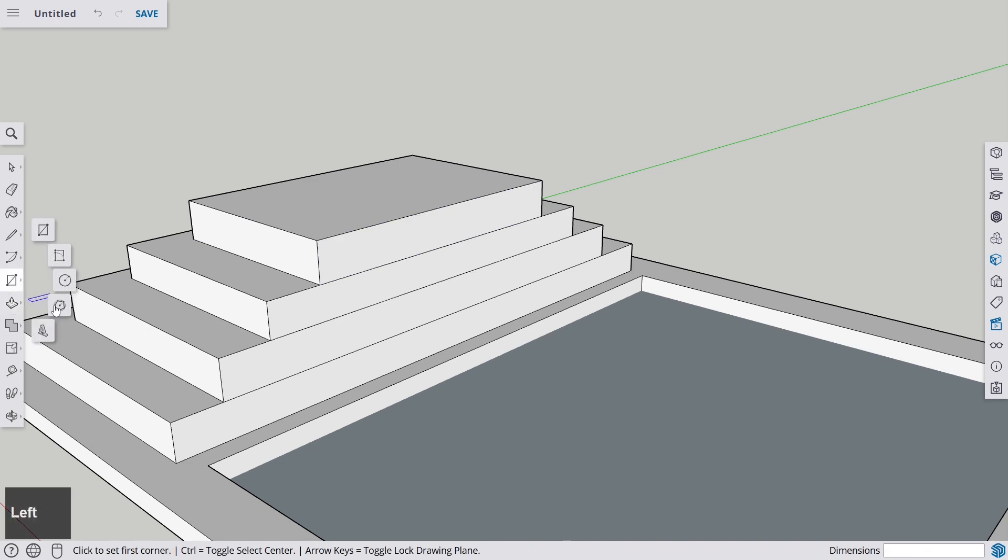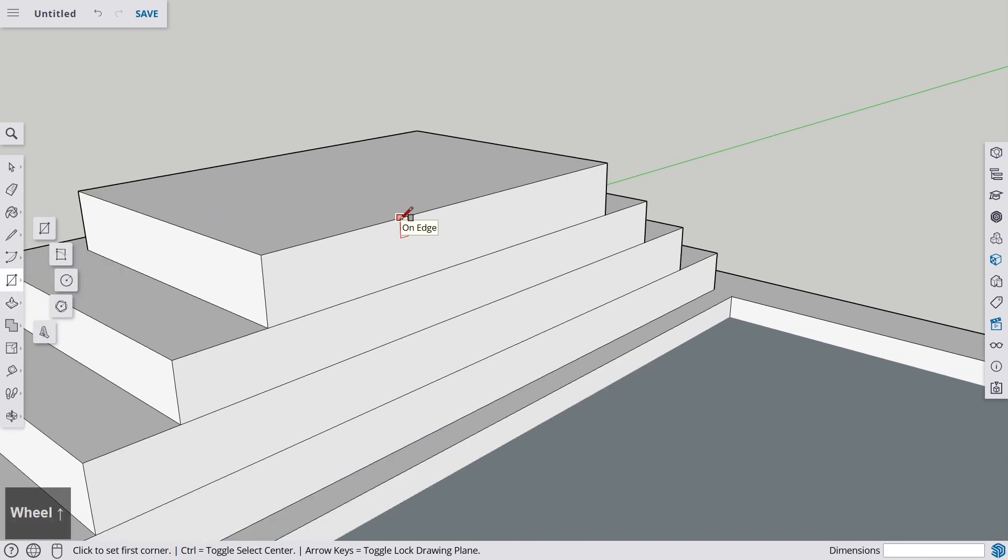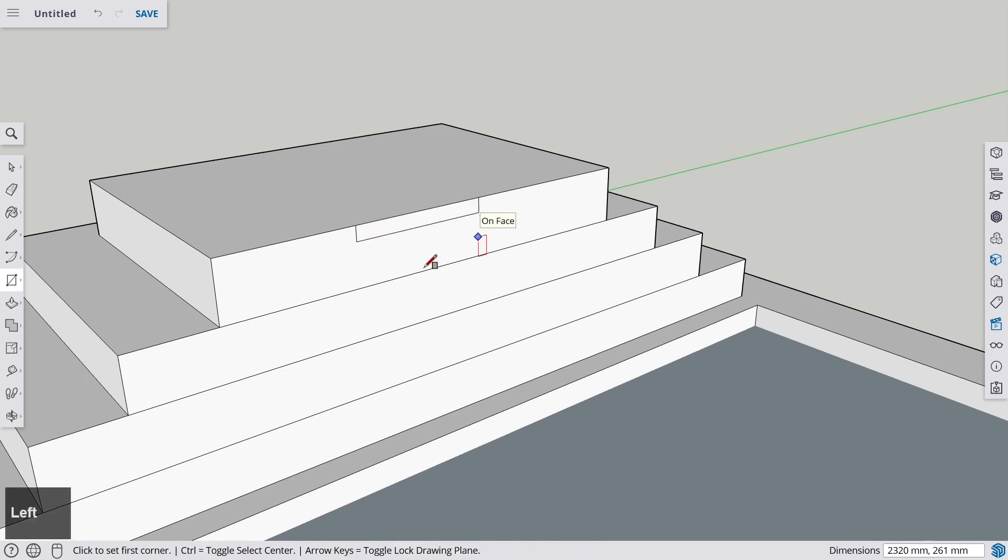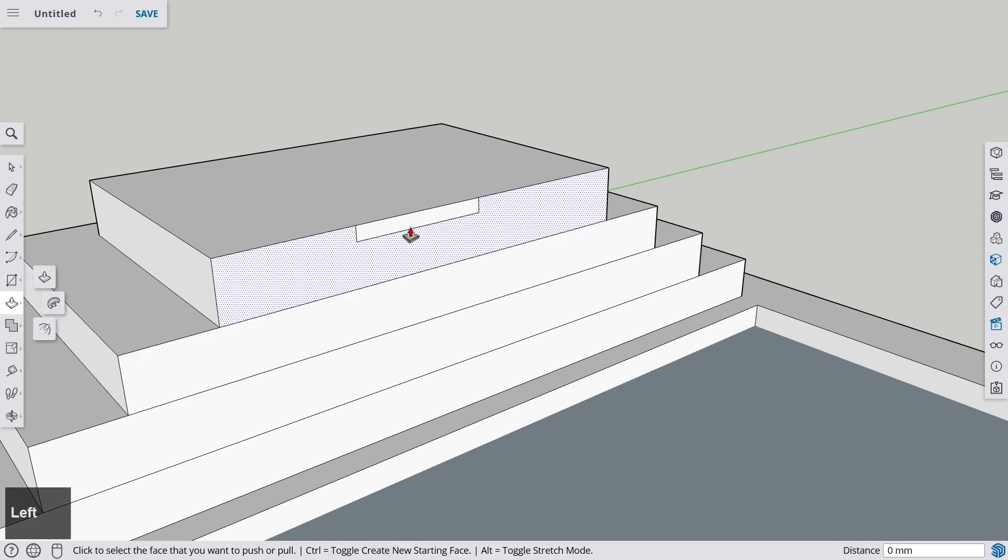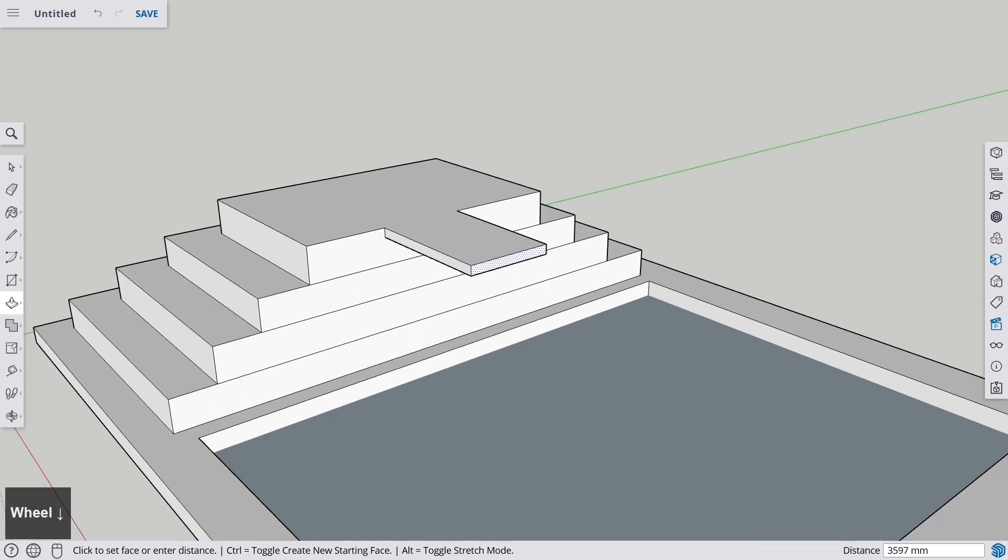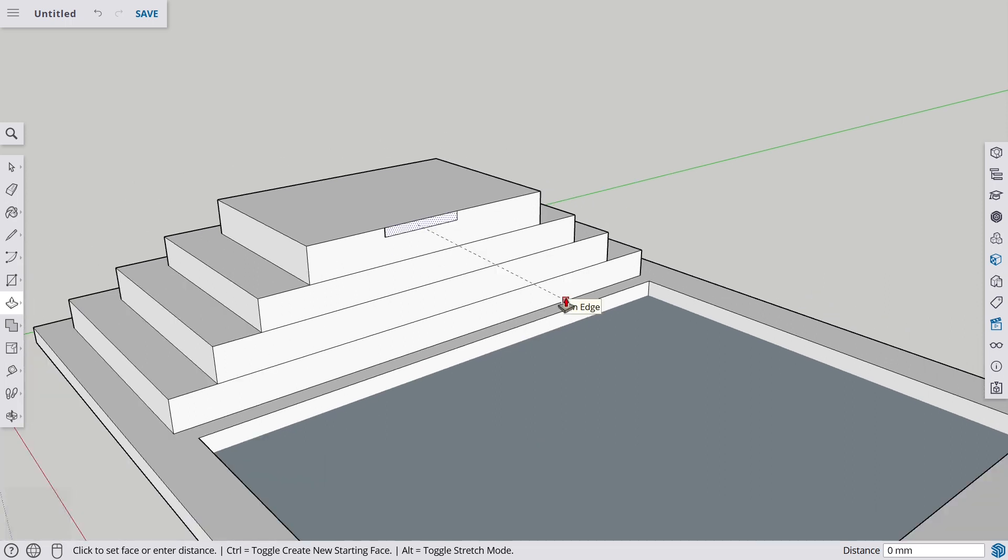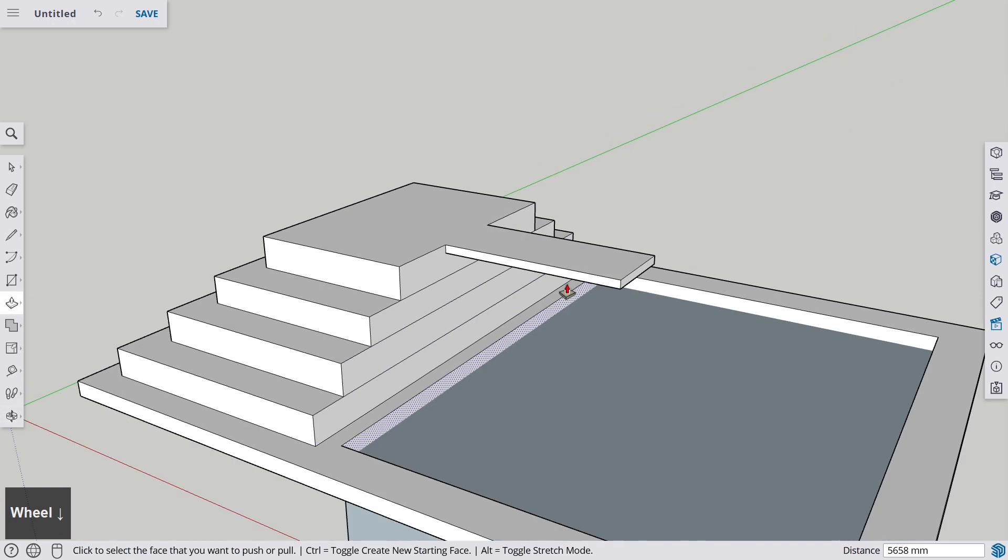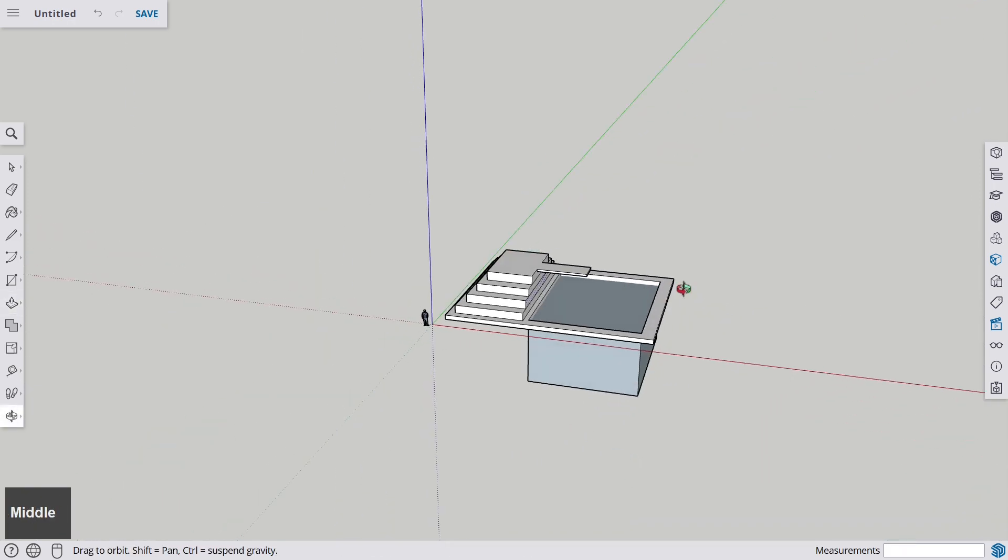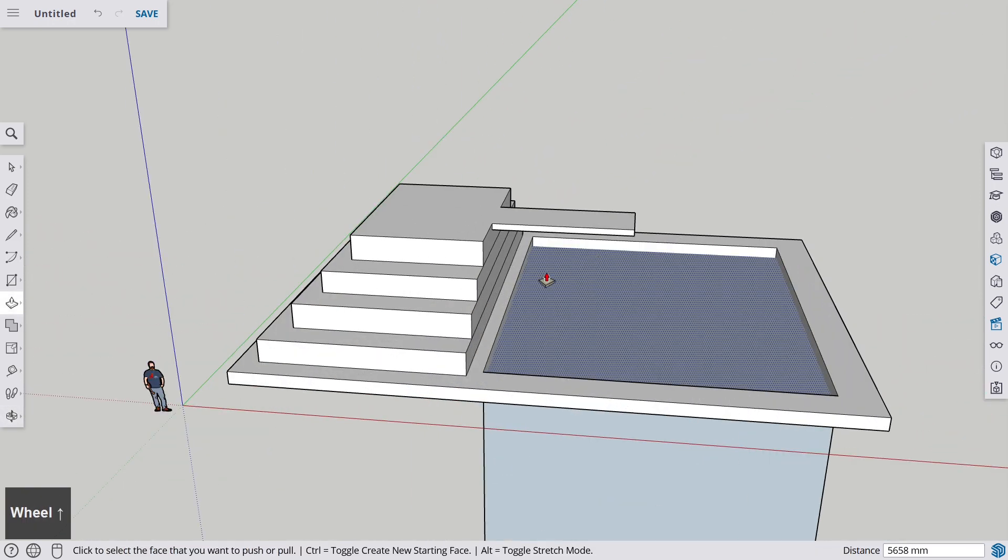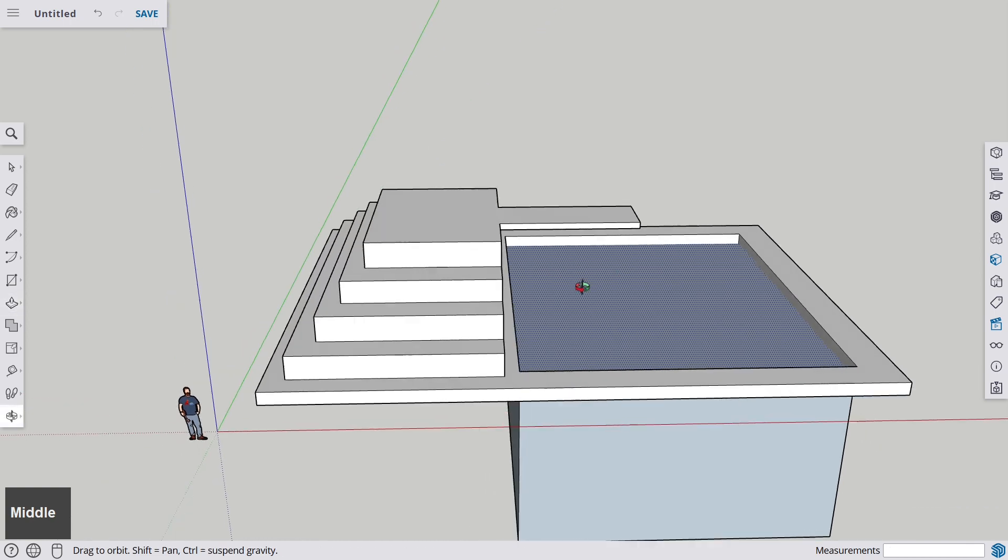Let's get the rectangle tool once again. And now we are going on the edge here and we are drawing this rectangle on the face. And once again, with the push-pull tool, we are extruding it and now we have some kind of a swimming pool with a diving board.